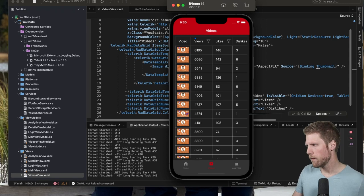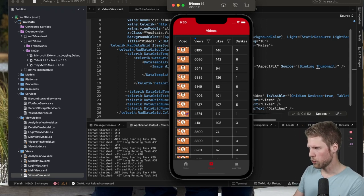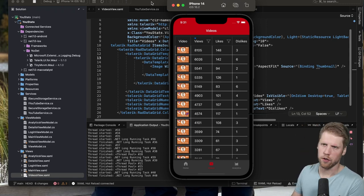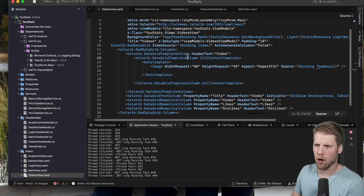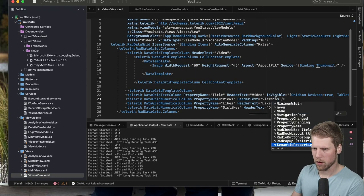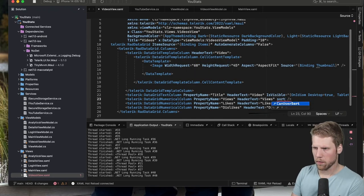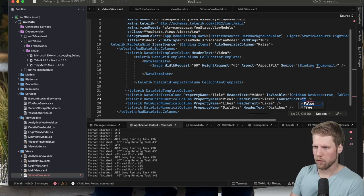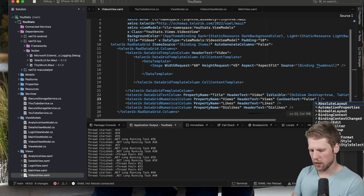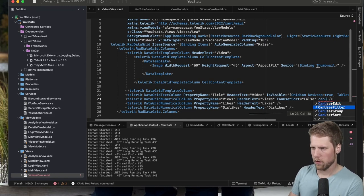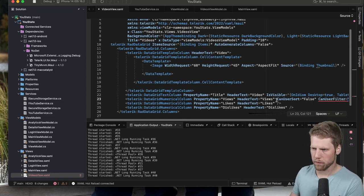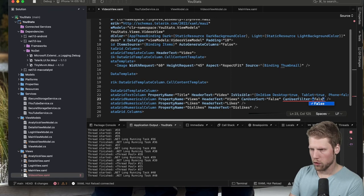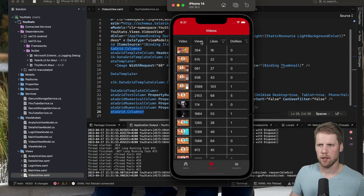And then if we don't want to have sorting, we can of course turn that off. So we can say CanUserSort and set that to false. And we also have that for filter: CanUserFilter. So false for that column. And now we can see we cannot do anything here, and the filter icon is also gone here.